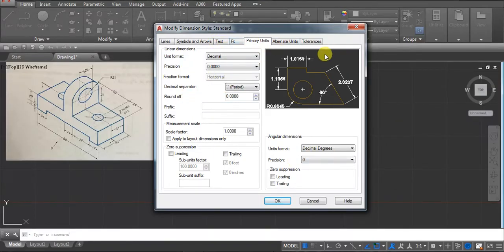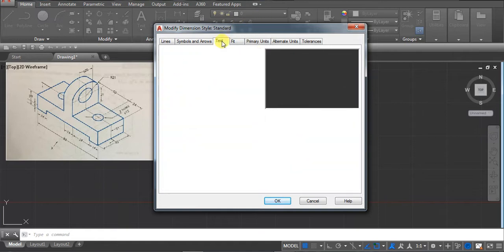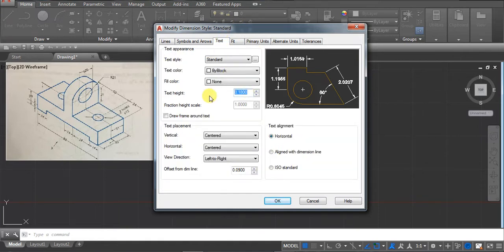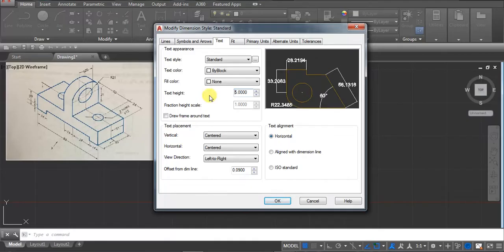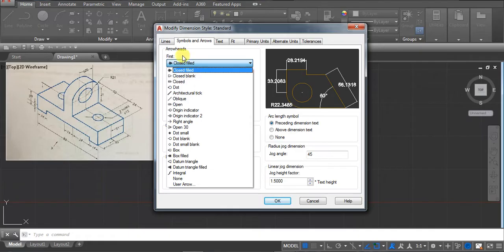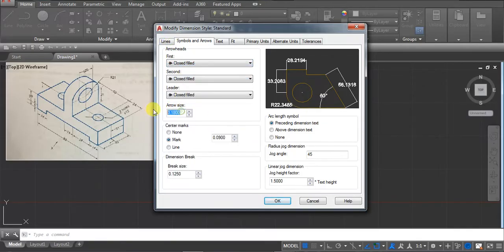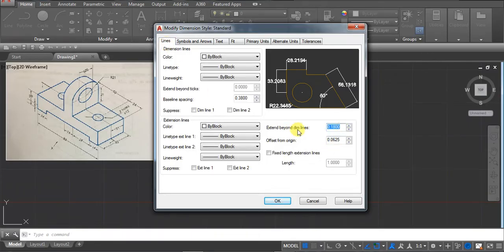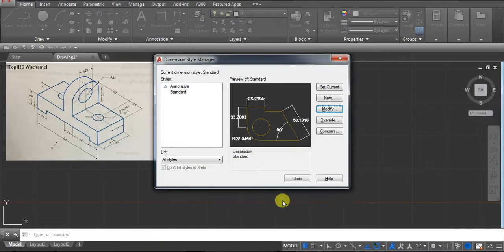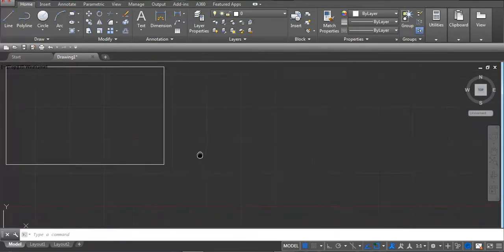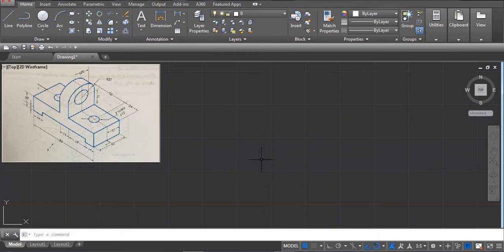Go to the text — we have to set the text height; I'm using 5. For the arrow you can use the architecture tick, and you can set the size, for example I'm using 1. Go to the line, choose 1, then click OK and close.